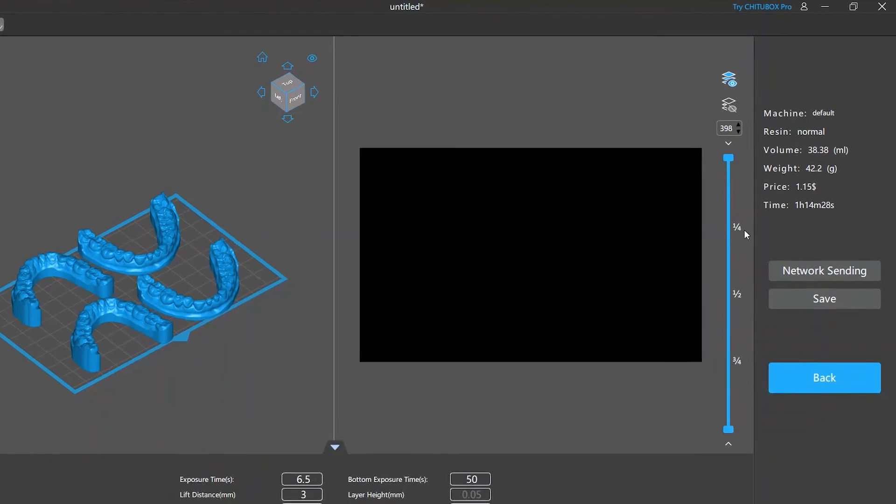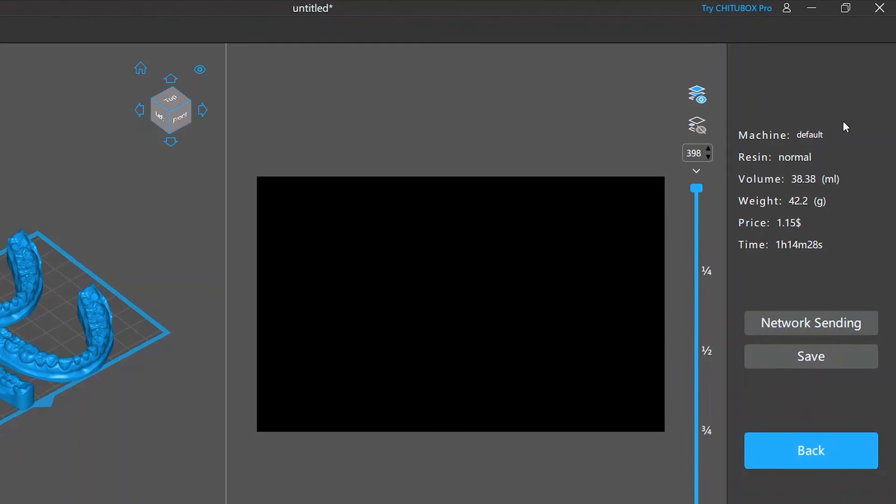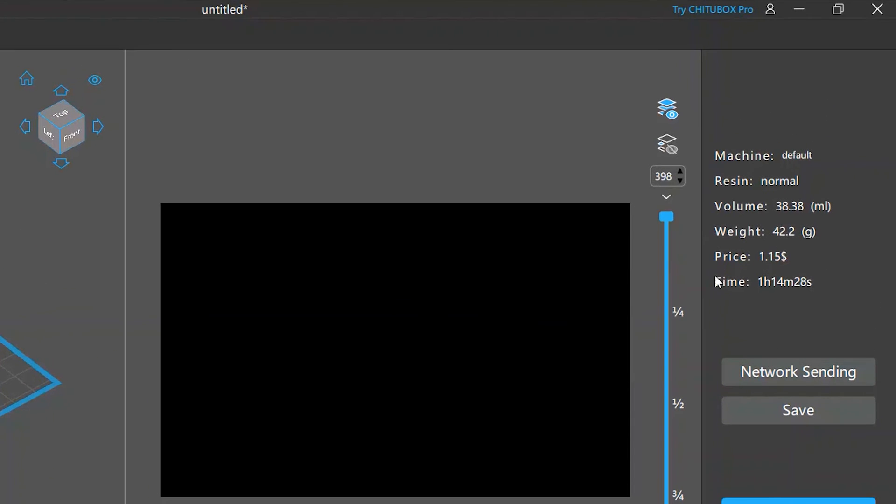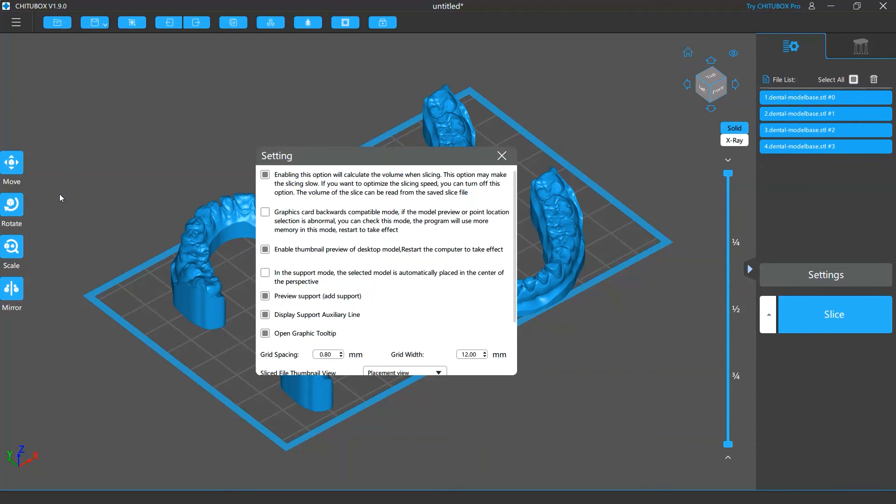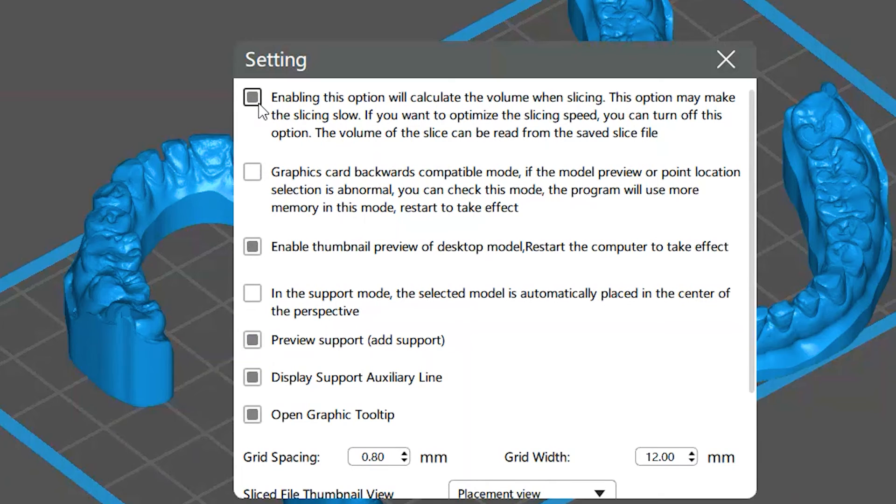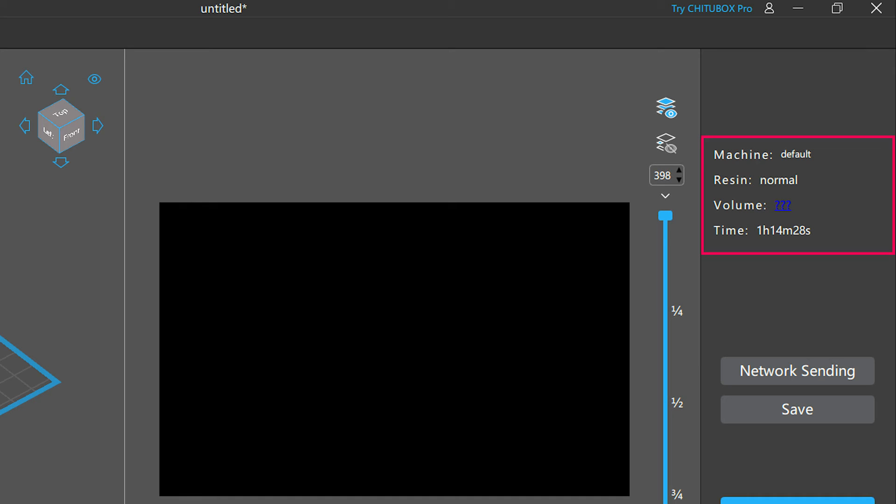On the right of the screen is the Print Information column. Here you'll see information like the machine and resin you've chosen, the approximate weight and volume of your models, and the estimated time and money this print would cost. Note that if you've disabled the Calculate the Volume when slicing option in the software settings, you won't see the volume, weight, and money information here, but the slice speed will be faster.